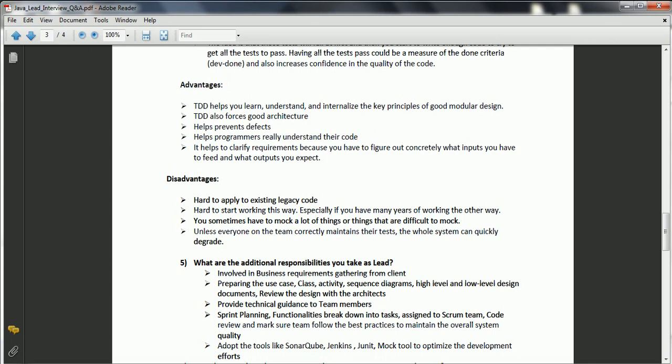Once you have gathered the requirements, you need to prepare use case diagrams, class diagrams, activity diagrams, and sequence diagrams, as well as high-level and low-level design documents, and review these designs with architects. You also provide technical guidance to junior team members who are stuck on technical challenges. If following agile methodology, you participate in sprint planning and break down functionalities.